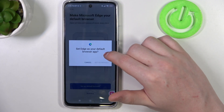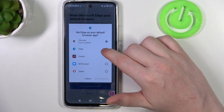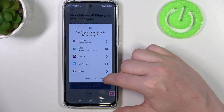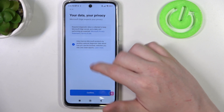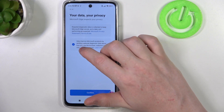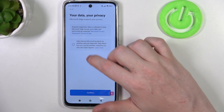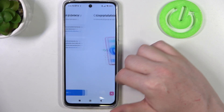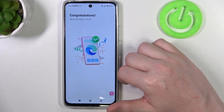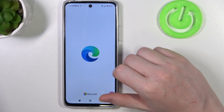Set Microsoft Edge as a default browser. Here we can accept or disagree with a data sharing preference and click on confirm. Now the browser is ready.